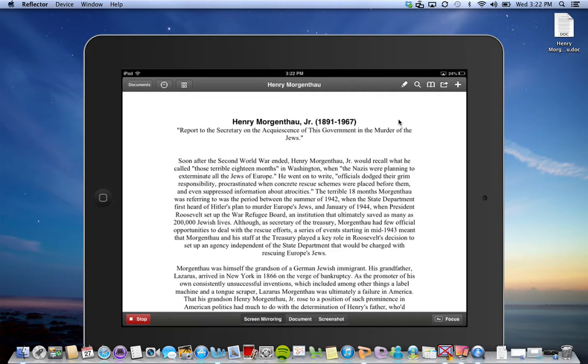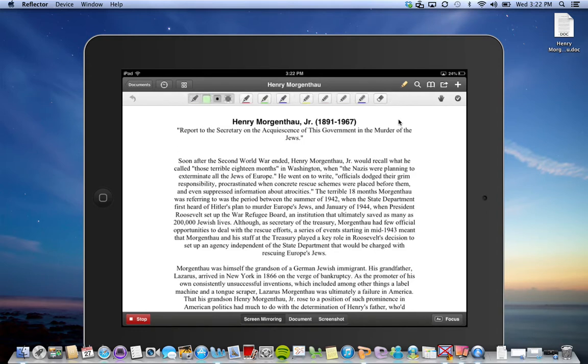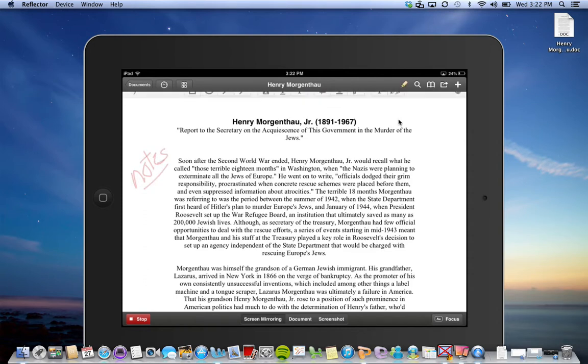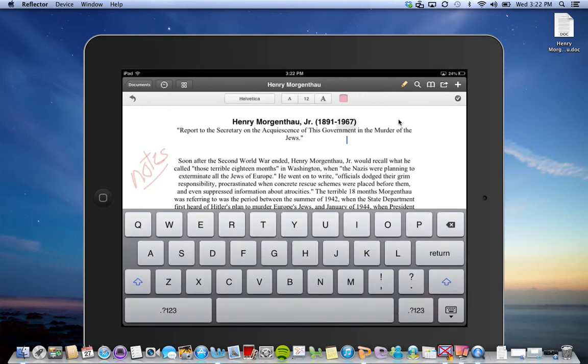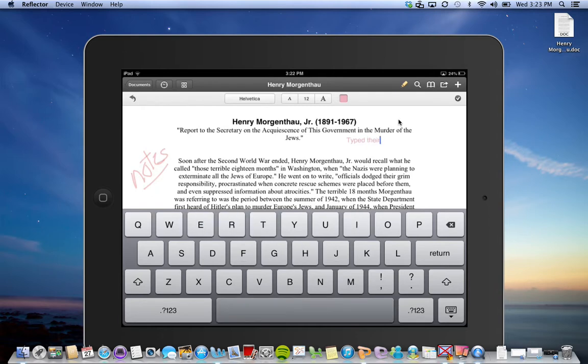Let's say now you've had your students work with it and you've had them do some annotating of the text, they took some notes here, and then maybe they also did some typing here. Now they want to save it and they're done working with the document and need to get it back to you.